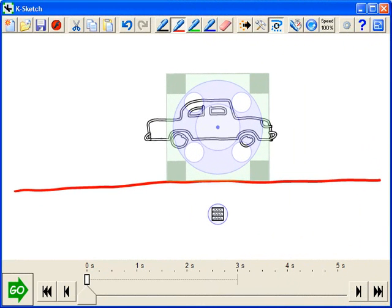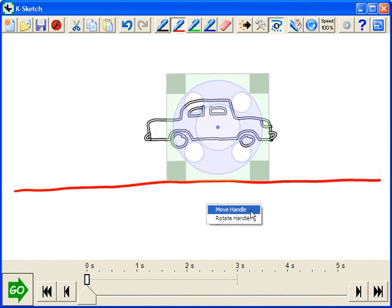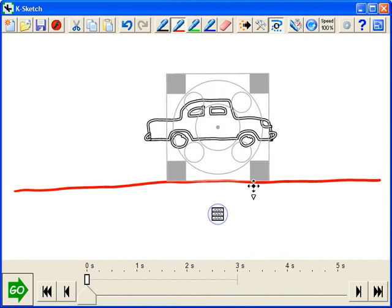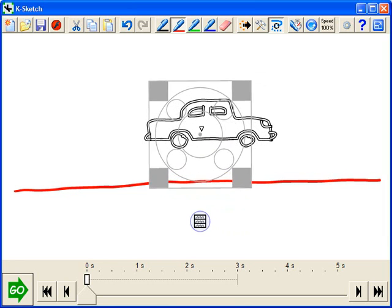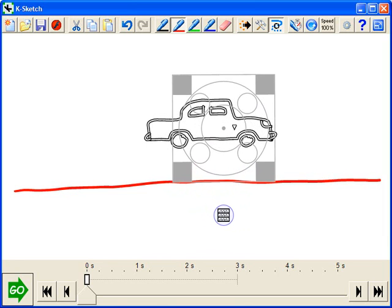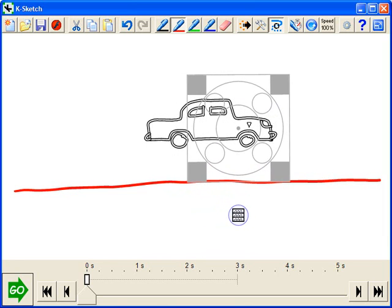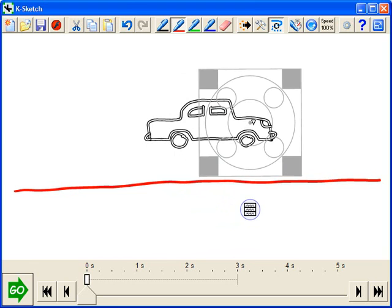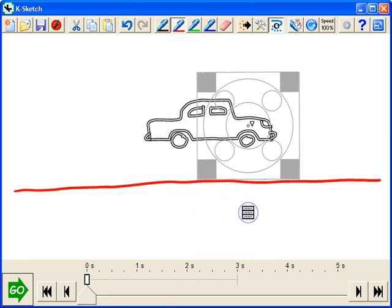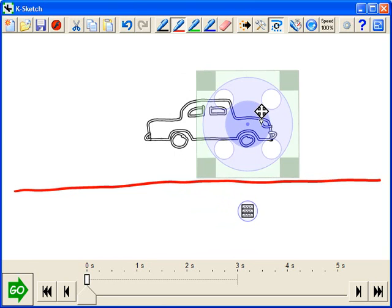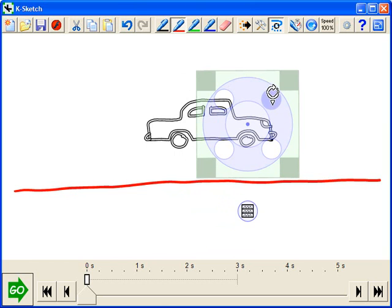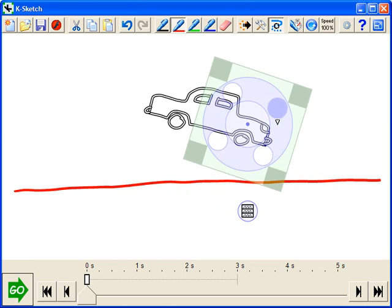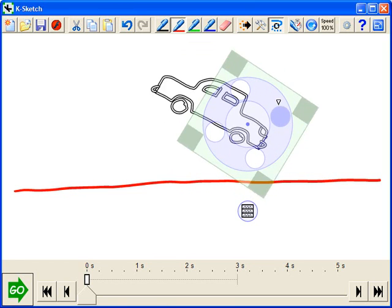A couple of other things to cover before we get to animation. Once we've selected an object, we have this menu down here. We can tap on it. If I tap Move Handle, I can now reposition the handle relative to the object. So if I want the handle to be centered on the hood here, now if we rotate the car, for example, it will use a different pivot point.